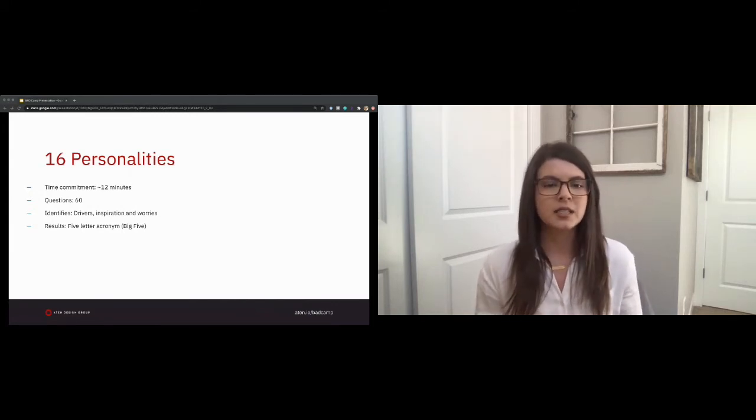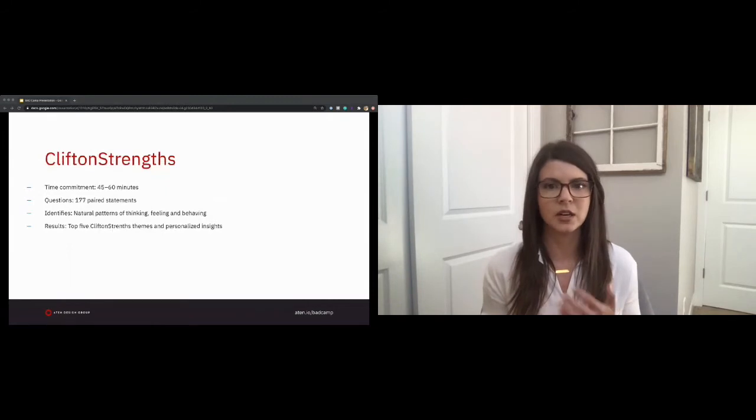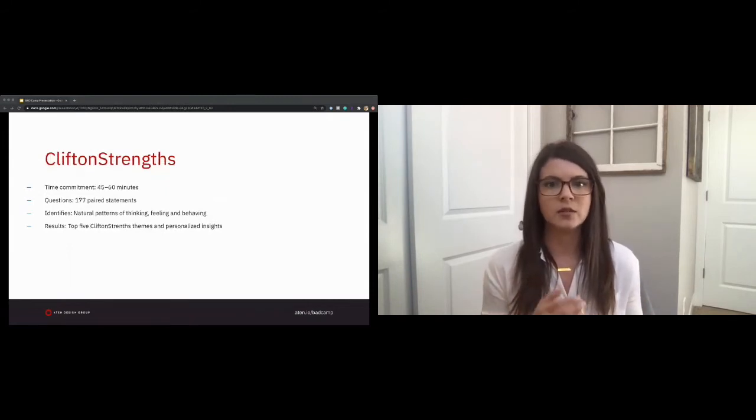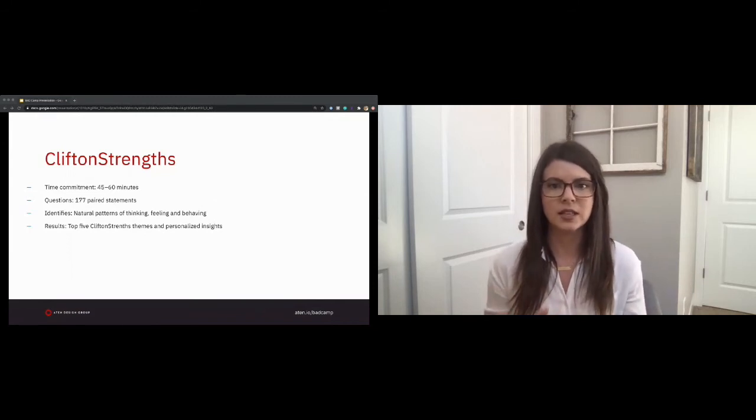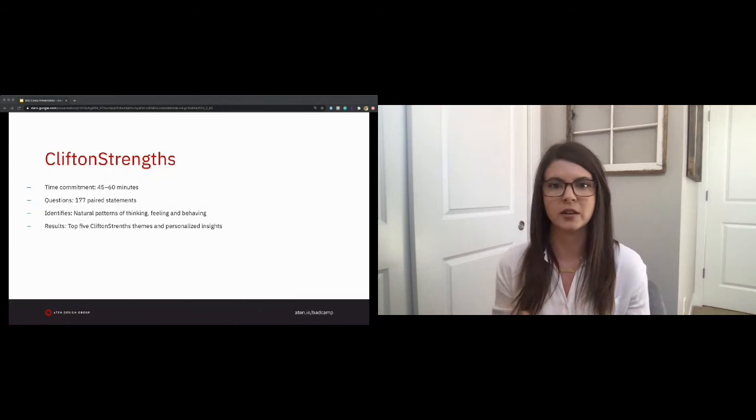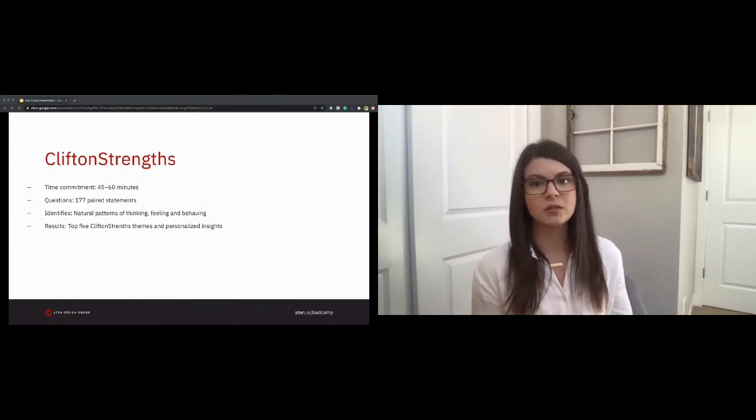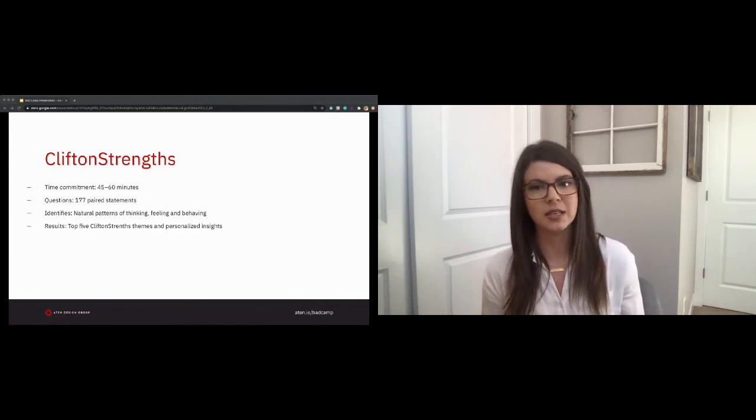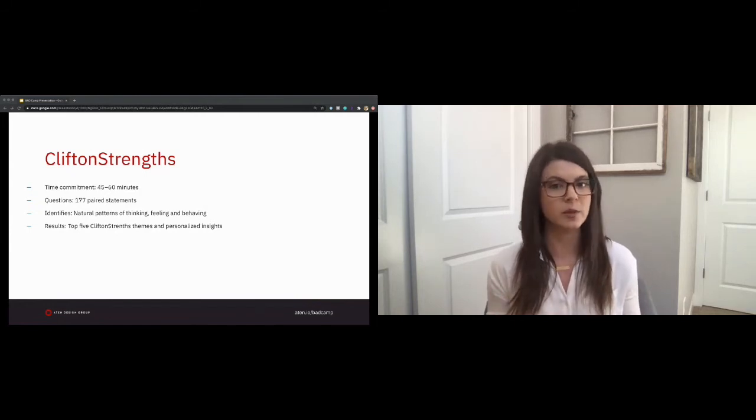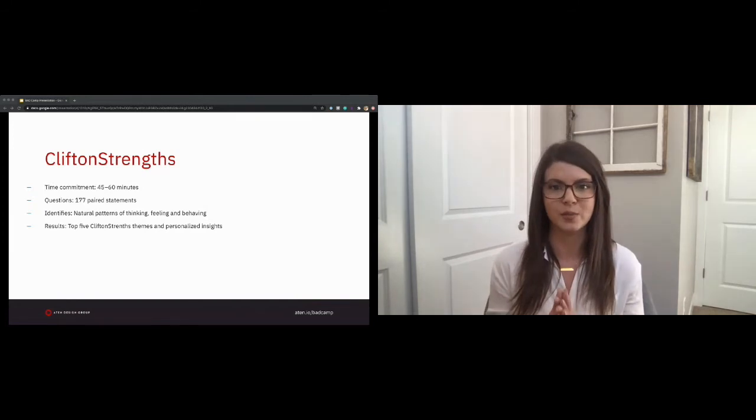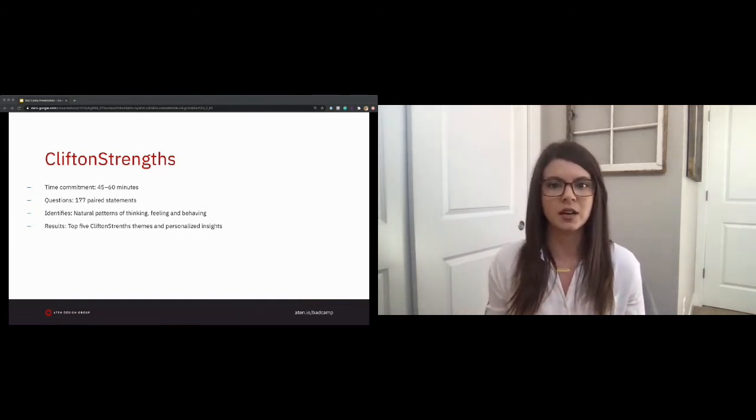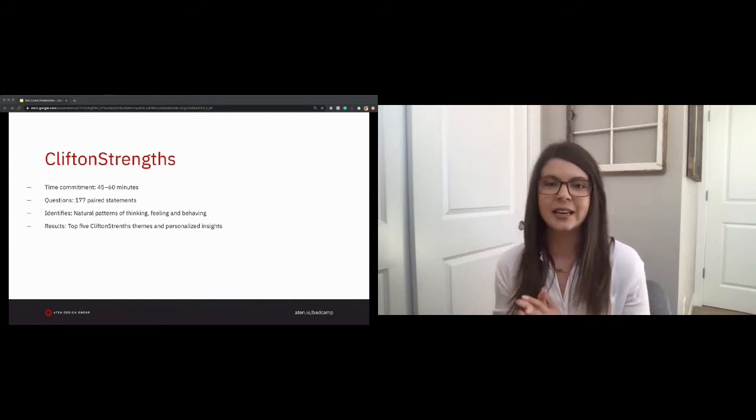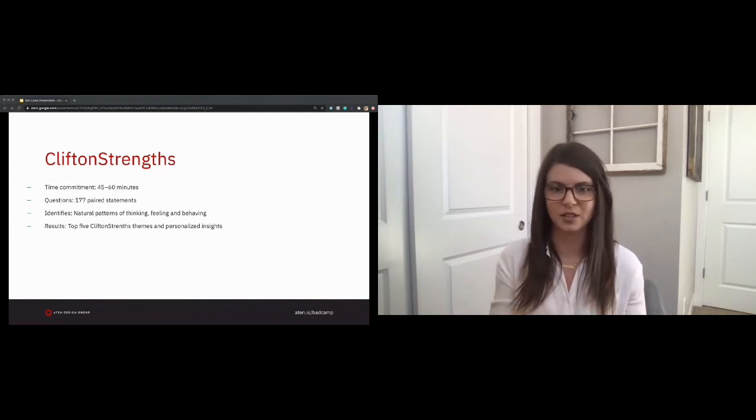Next up is CliftonStrengths. This test takes a bit longer, coming in around 45 minutes, could be longer, could be shorter, that allows the user to review and answer 177 paired statements to determine natural patterns of thinking, feeling, and behaving. Once completed, you will receive a list of five themes and personalized insights out of 34, which aim to provide insight into what you naturally do best, how to best develop your greatest talents, and customize results that encourage the user to live their best life. Utilizing the information, you're able to help yourself, your team, and your organization maximize your talents and lead to optimal results, regardless of the situation.